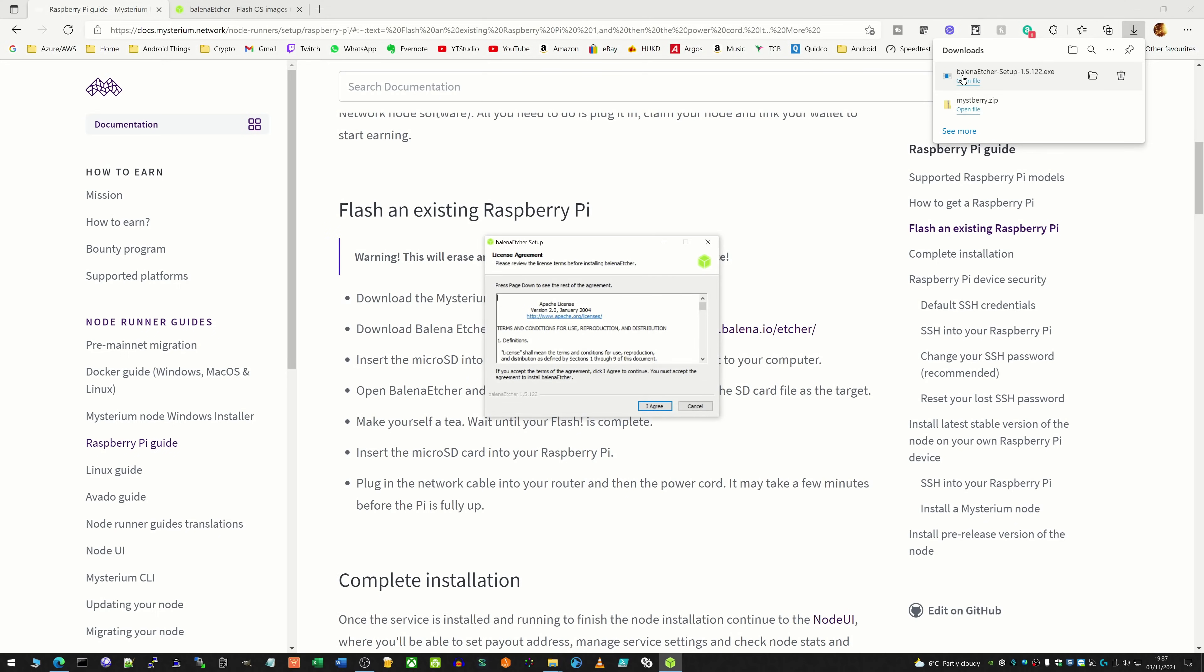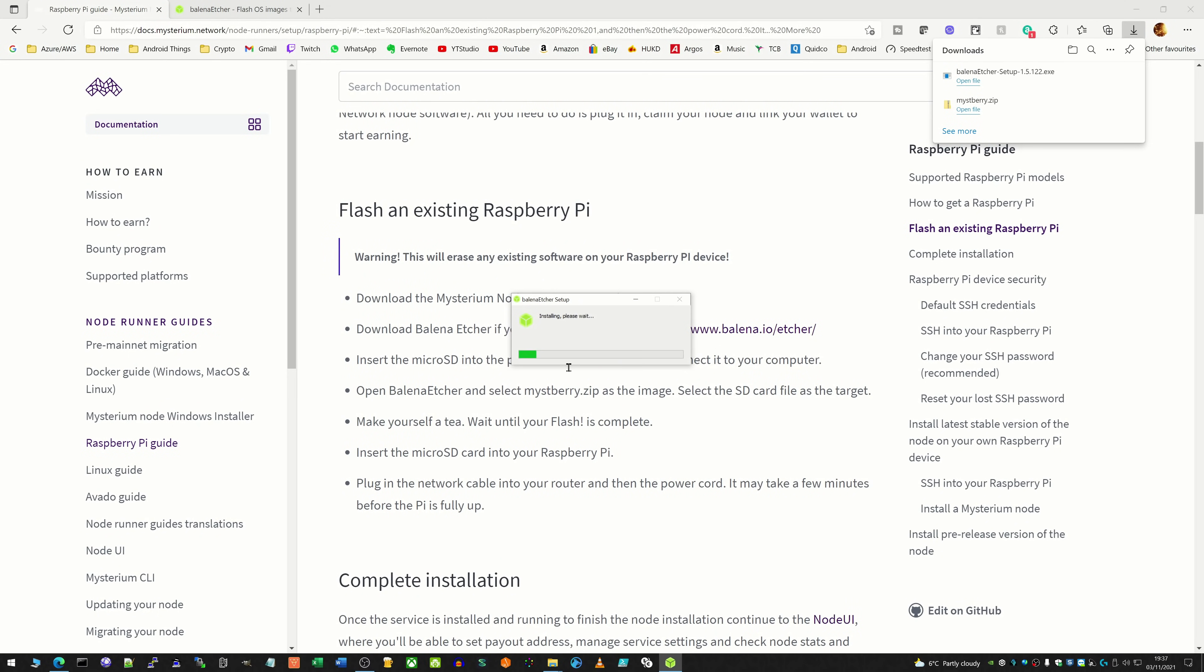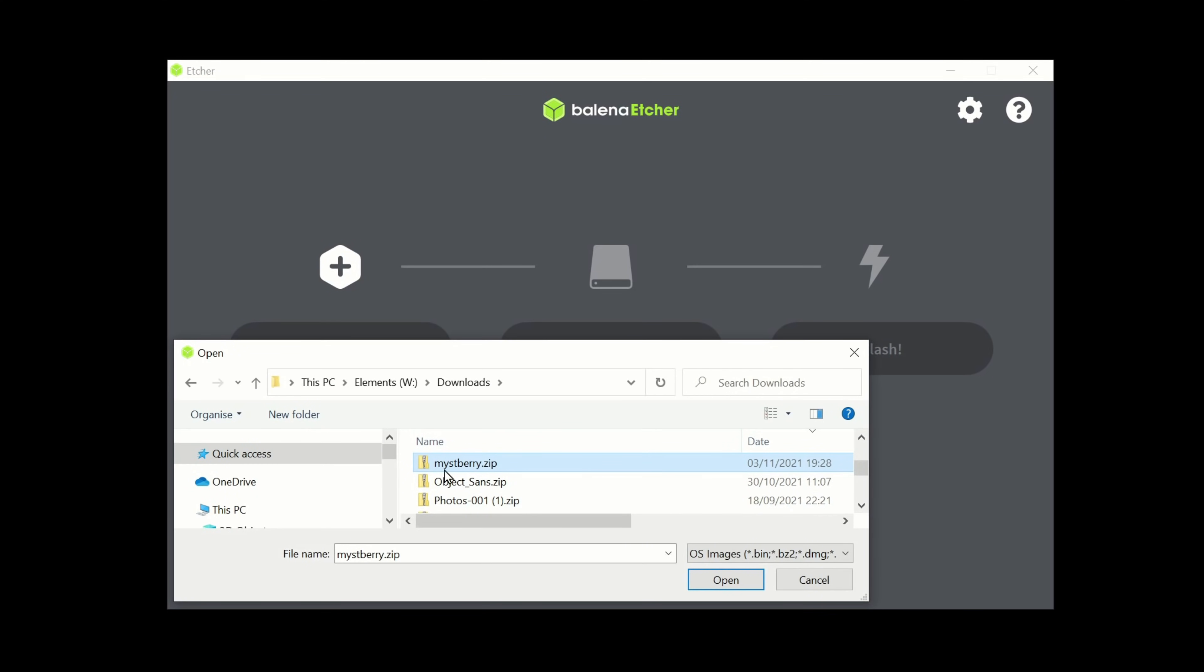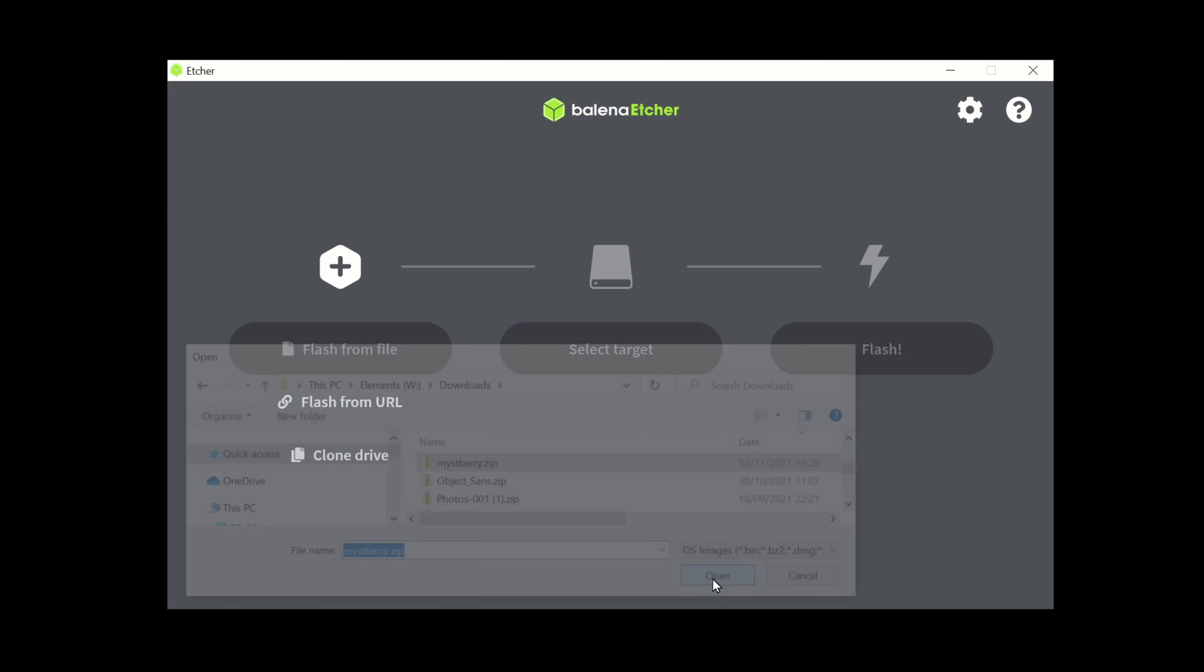So once the Etcher software has finished downloading just click on it to open up and agree to the terms and conditions there. Okay so with Etcher open we're going to do a flash from file because we have got the file downloaded. So click on here, find the zip file of mistberry.zip that we downloaded. Here it's on my downloads drive and then click on open.